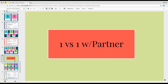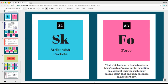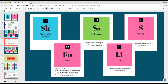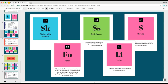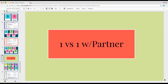We progressed from in self-space striking rackets with force — we did that with Pancake Flipper. We then transitioned into striking rackets, self-space with force and strong and light amounts, and applied it to Birdie in the Cage. Then we used these elements and could add on another layer where you're building on more elements into a partner activity.